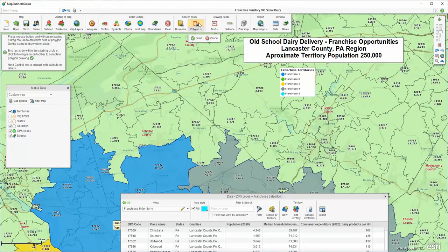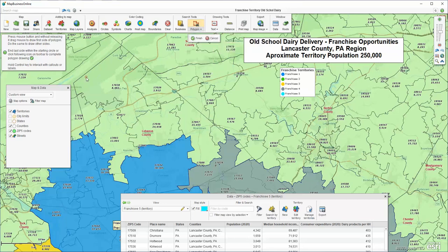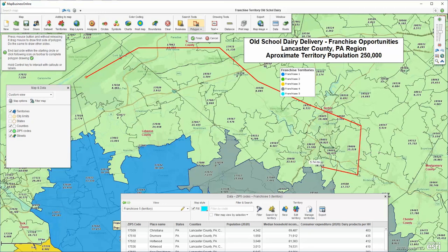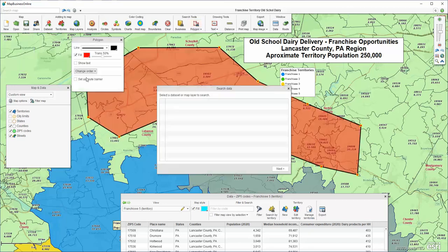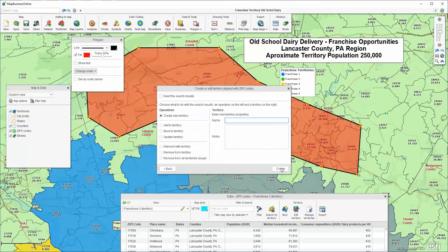I'm using the Polygon Selection tool up here. I select that tool — you can see it's selected. Then I come back down to the map and I start drawing my territory through these various zip codes. Zip codes are the base for this particular territory map; they're the map alignment layer that you're using to build the territory.